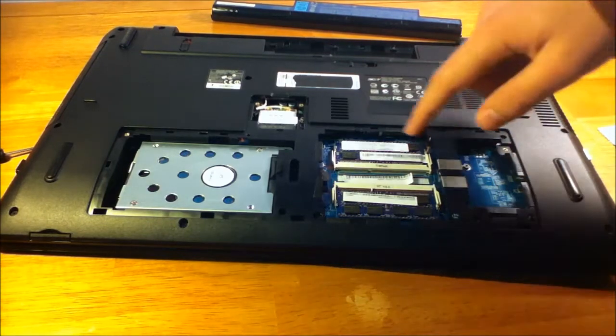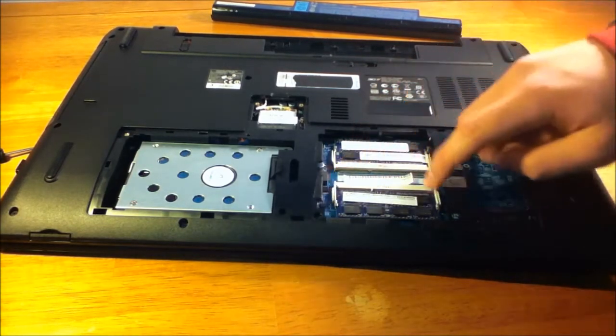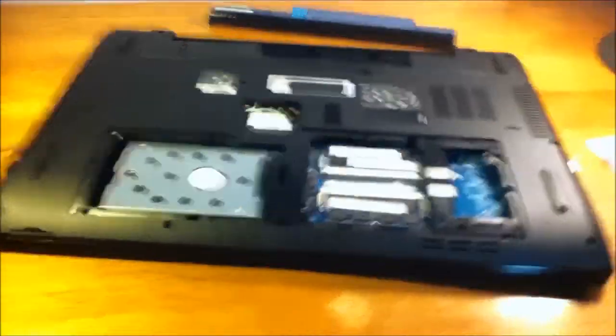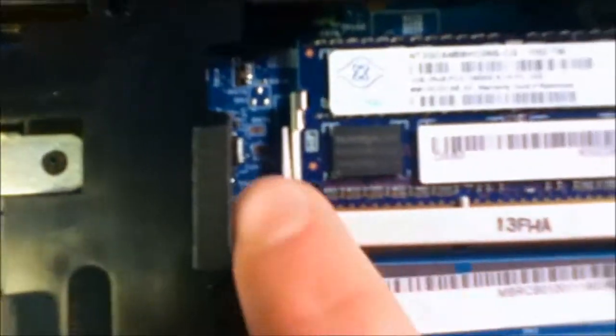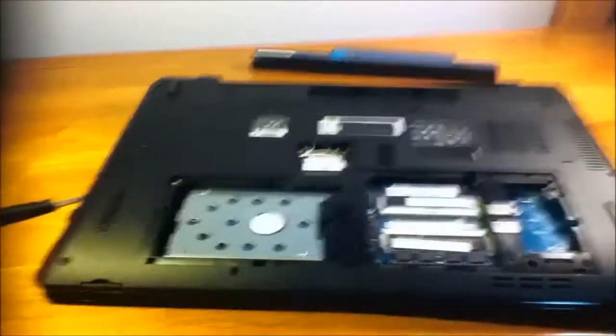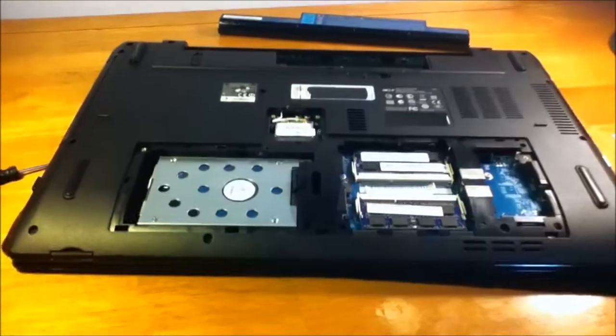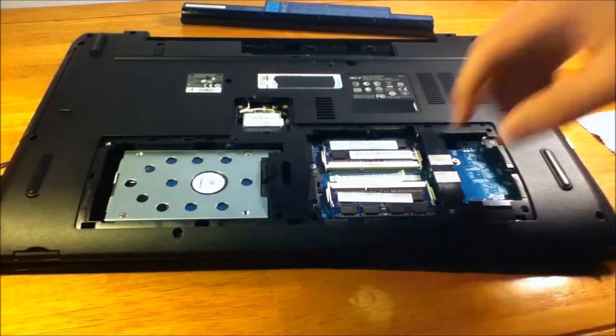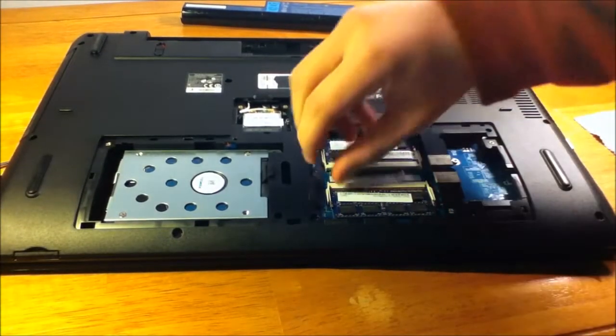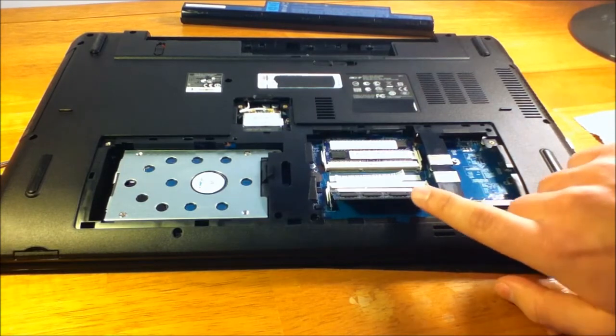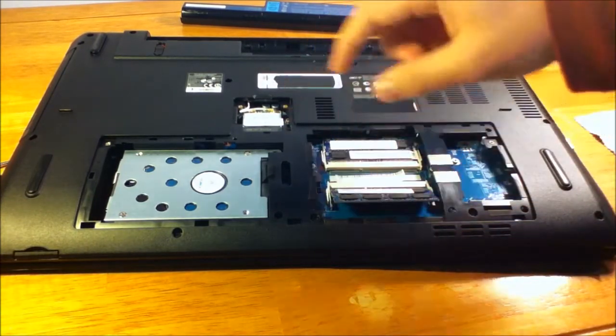But to the RAM, to remove it, there are these little tabs you have to pull back here and here. Same goes with the other side. Here and here. So you just pull back one tab and the other and the RAM should come out at an angle.